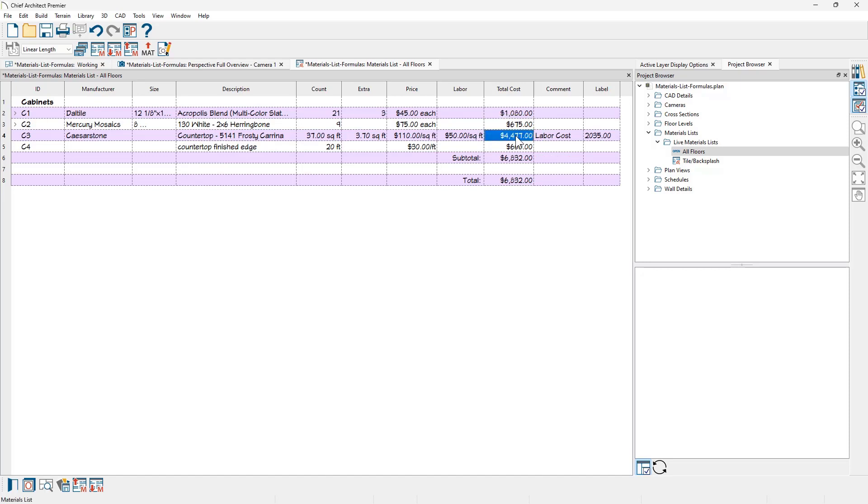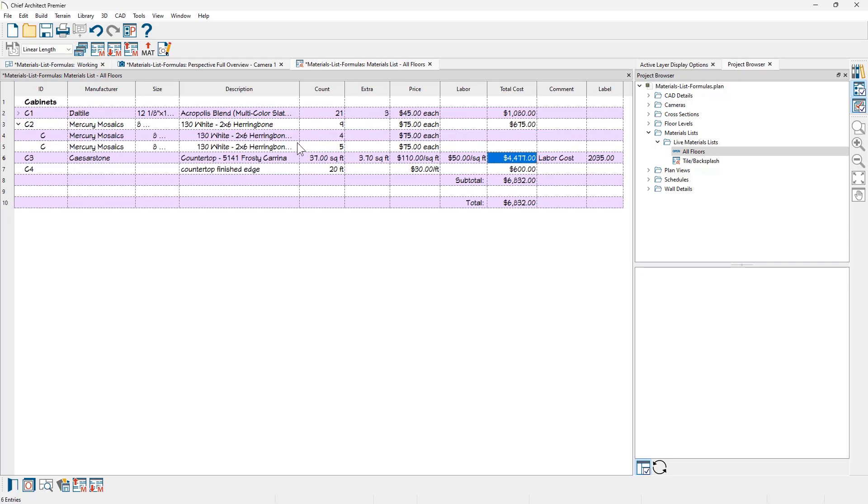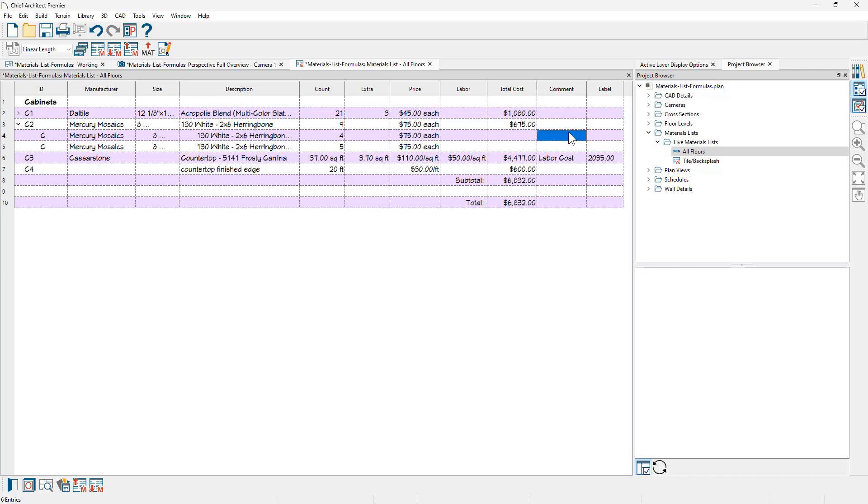One last thing I want to take a look at is using the formula and applying it to the object. Currently, we have two of the tiles for the herringbone on each of the backsplashes that total up to nine, four on one, and five on another. And let's say that you're going to be purchasing these based on a box count. And maybe they come in a box count of four. And if I wanted to come in and do this based on a box quantity, let's just come in here. I'm going to use this field for the comment. I'm just going to type in box quantity.